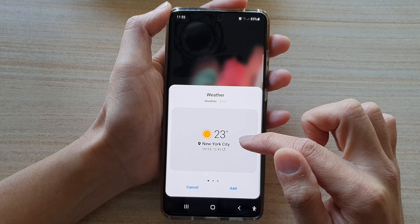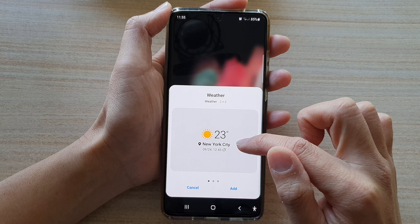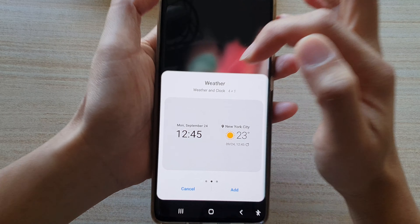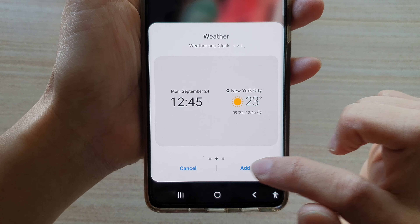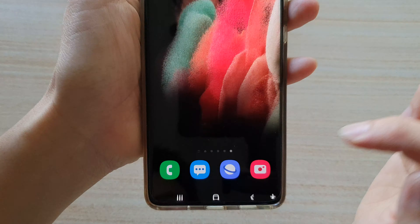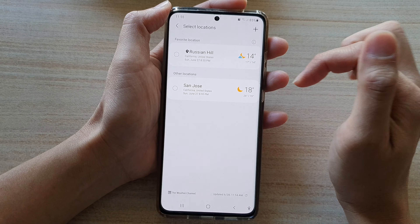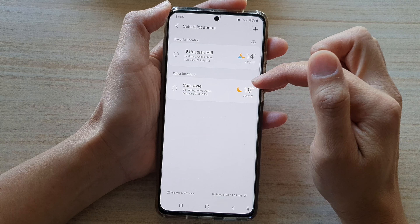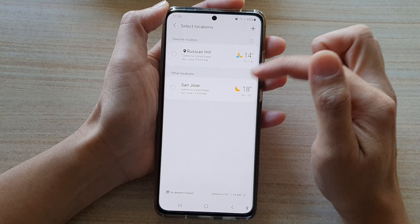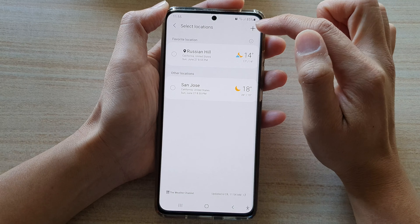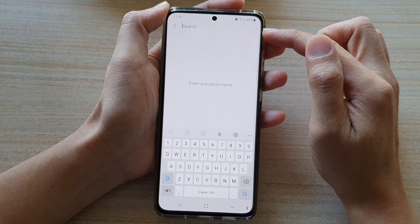First, tap on the home button to go back to your home screen. On the home screen, touch and hold, then tap on widgets at the bottom. There is a weather folder — if you do not see it, swipe across the screen to locate the weather folder and then tap on that.